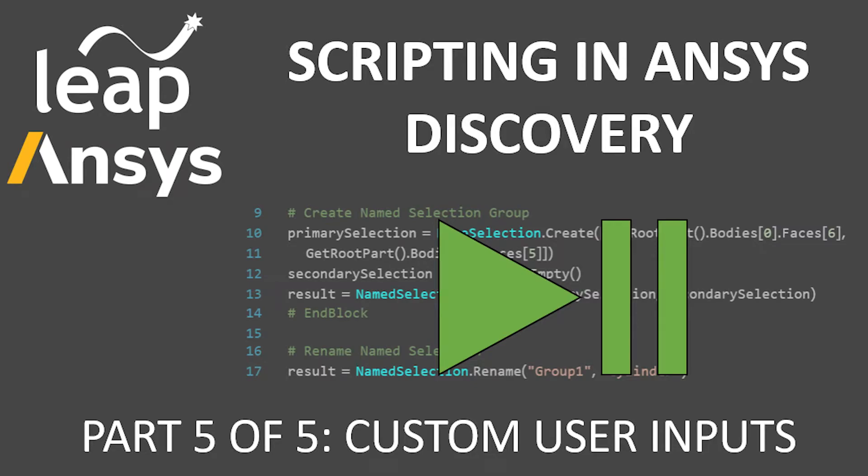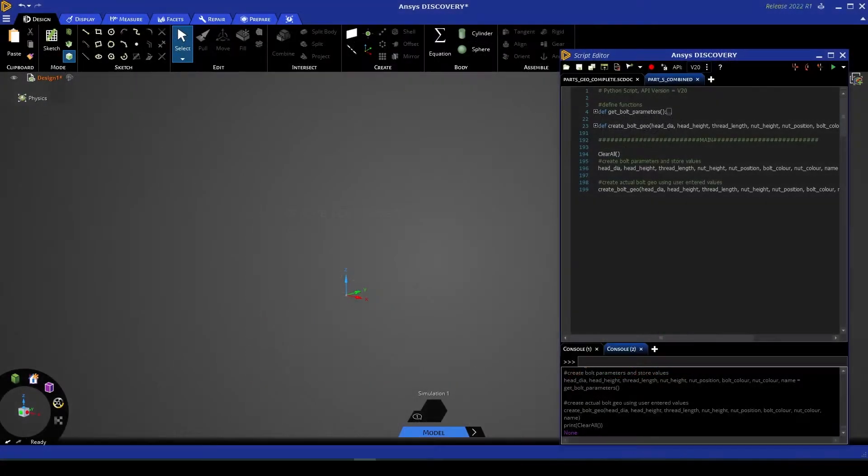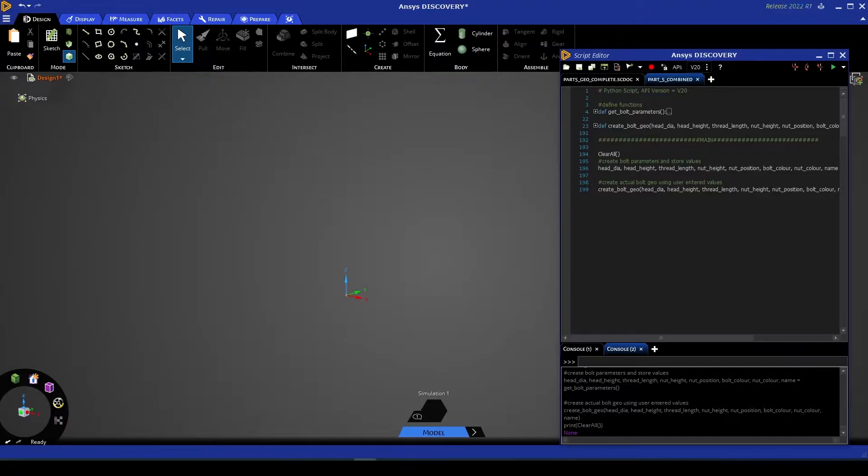Hello and welcome to the fifth video in this series by Leap on scripting in Discovery. This video will take a look at an advanced scripting application where we can create parameters that prompt the user for an input as a script runs.